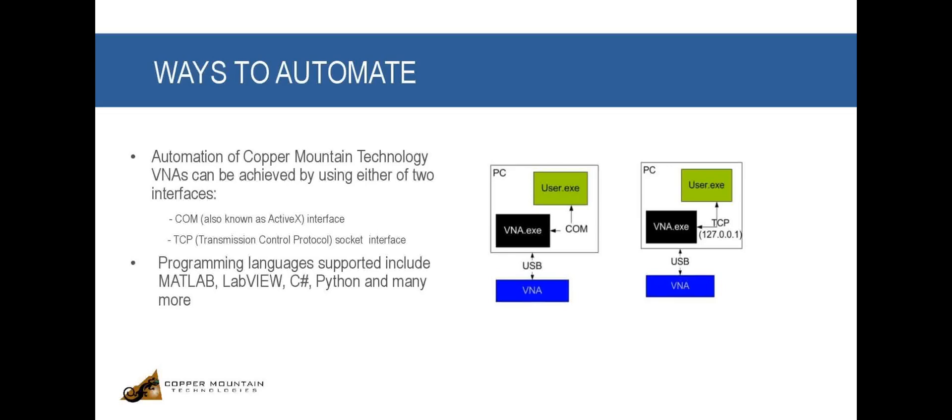With the TCP automation interface, the connection between the user program and the VNA application is established through the TCP IP sockets and the network stack of the computer.